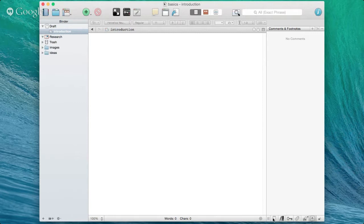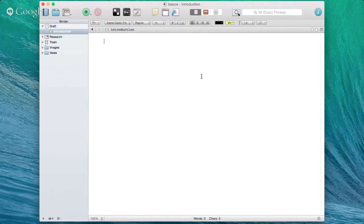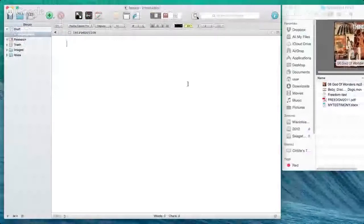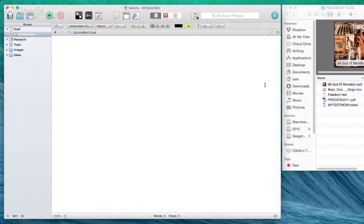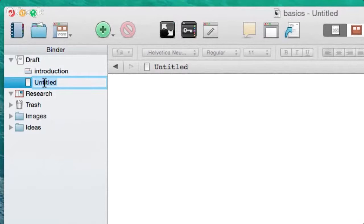Now let's look at simply getting content into your Scrivener project — very easy to do. With a blank project, the simplest way to add content is to click the big green button, which adds a new document to your draft folder. You can name it Chapter One, or click the button at the bottom to do the same thing.